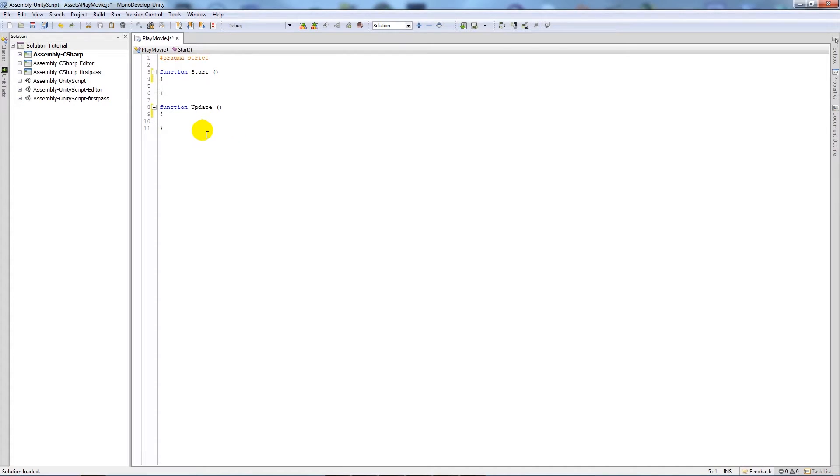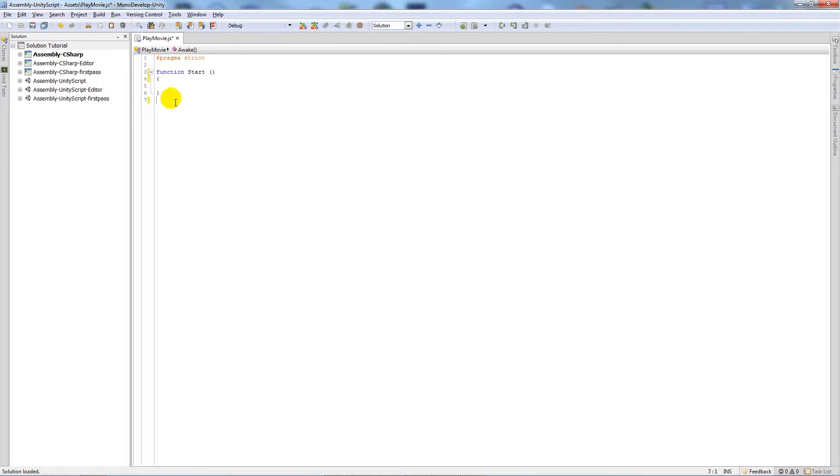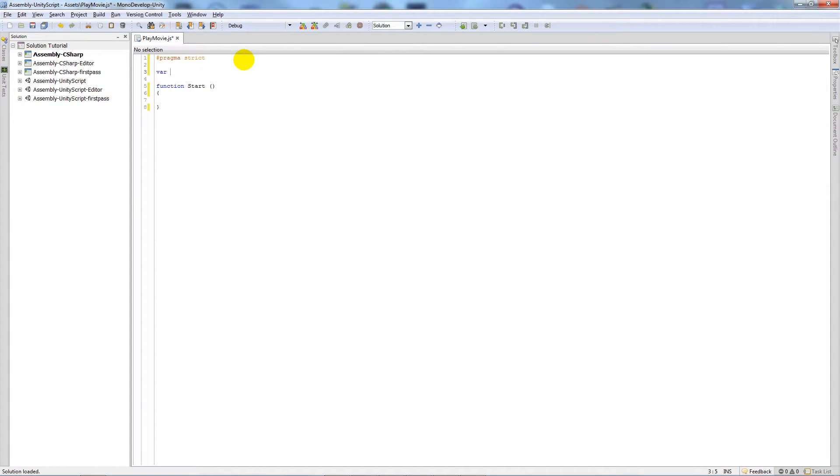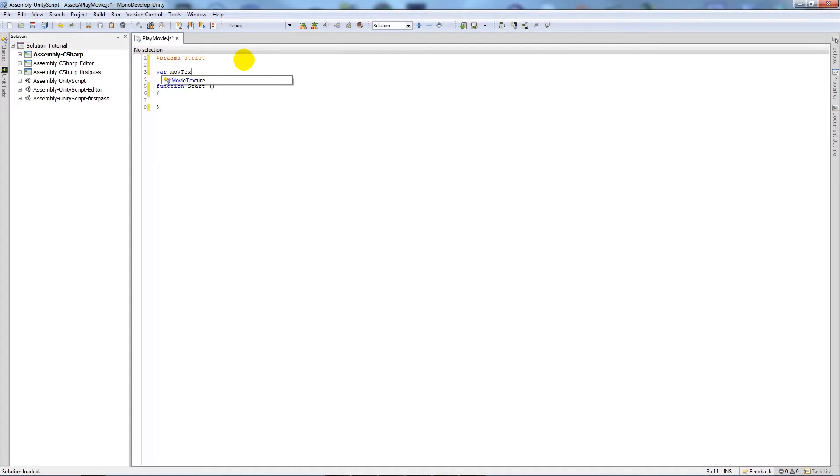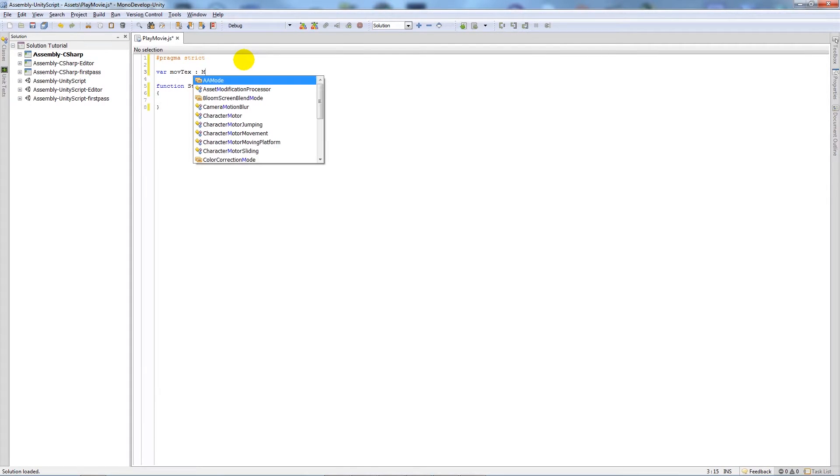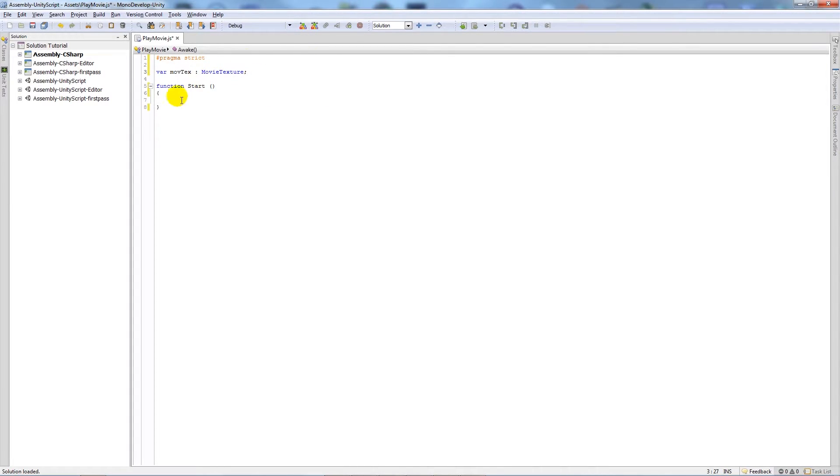Once MonoDevelop is open, we can delete the Update function because we don't really need it for now. What we want to do is create a variable called moveText. It can be anything you want, but for the sake of this, we want to set it as an actual MovieTexture type so we can actually reference the video.